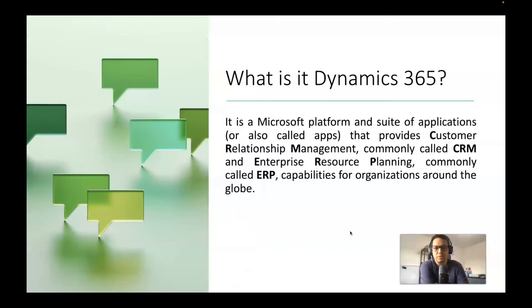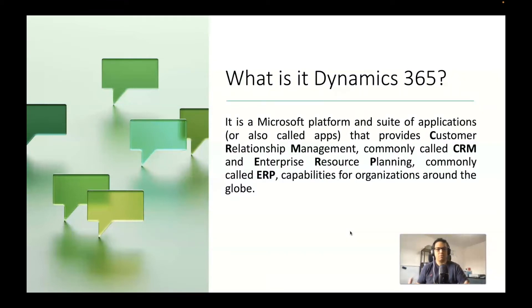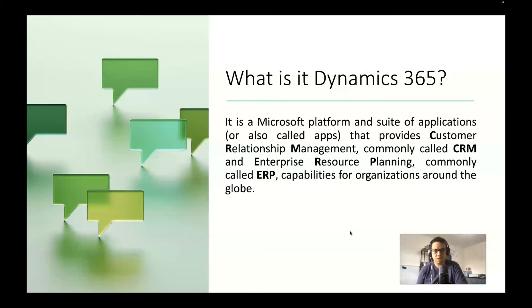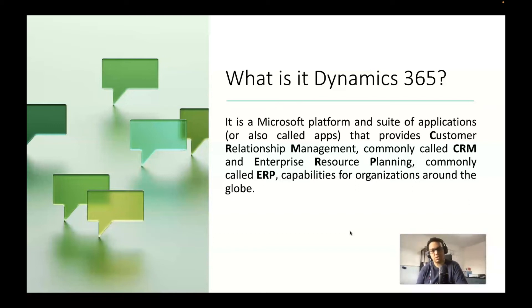So Dynamics 365 is divided into two parts: Dynamics CRM side and Dynamics ERP side. CRM stands for Customer Relationship Management and ERP stands for Enterprise Resource Planning.